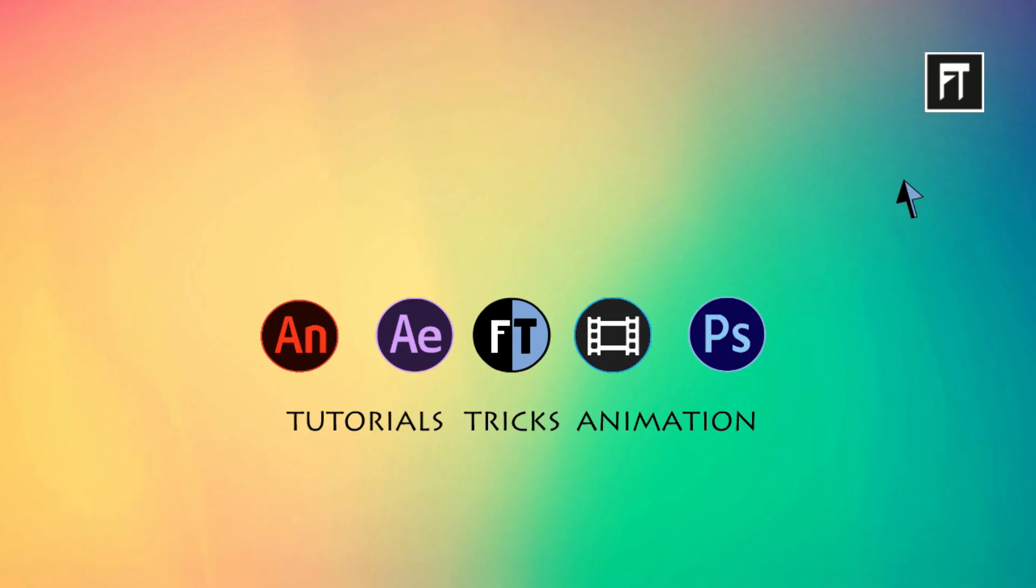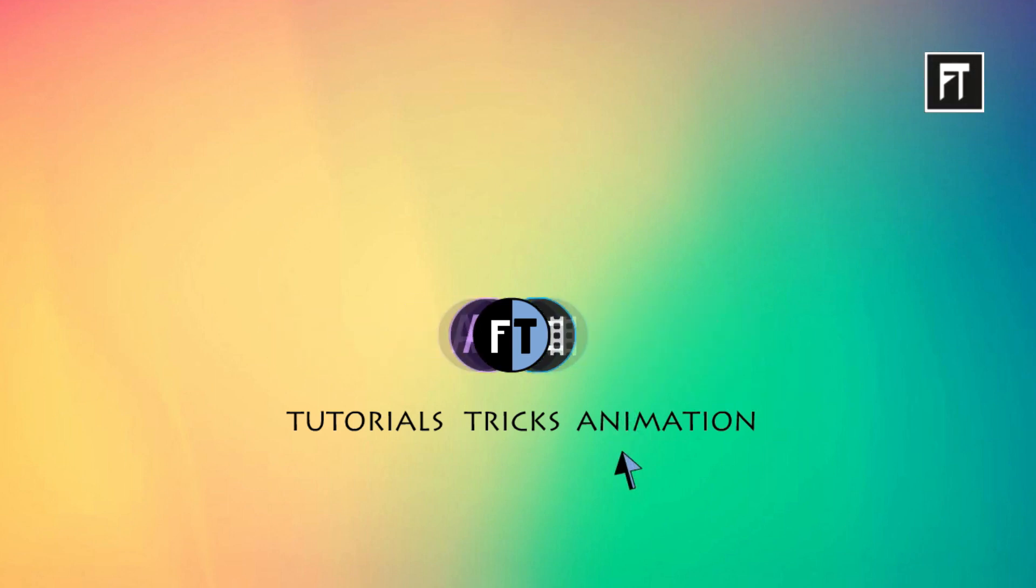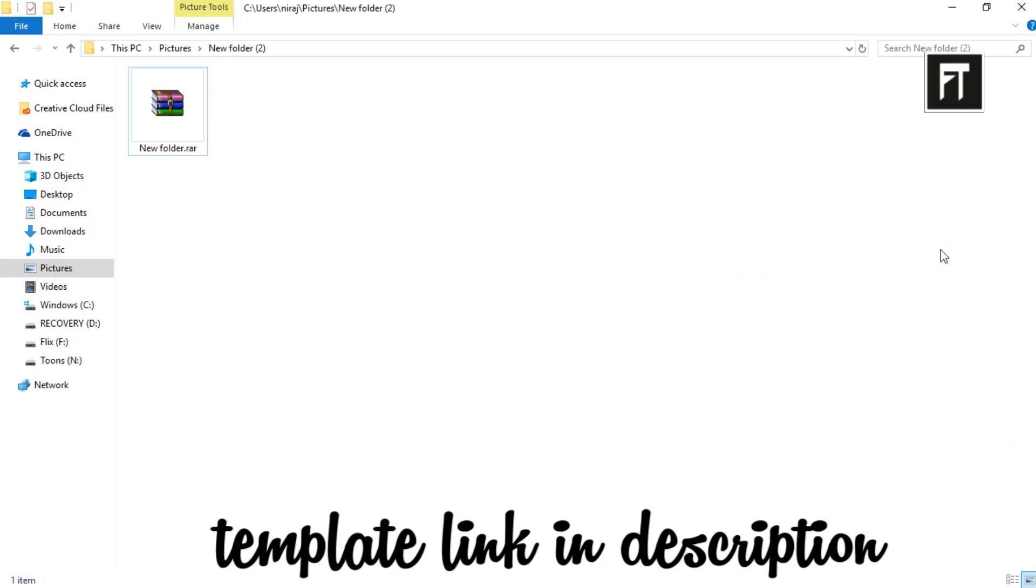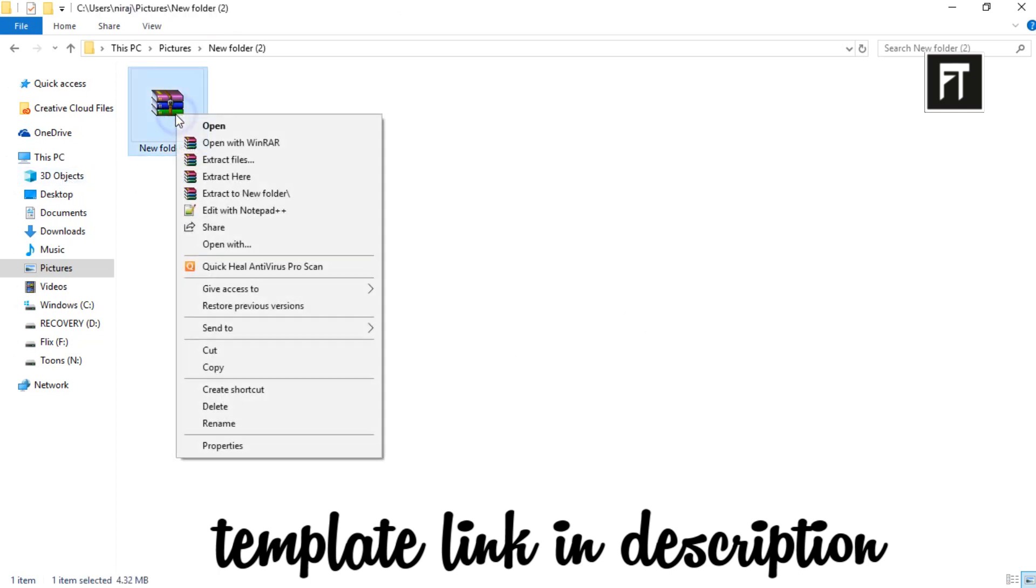Let's start. This is a free template you can use. Firstly, download this RAR file from the link given in description, now extract this.